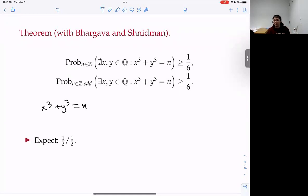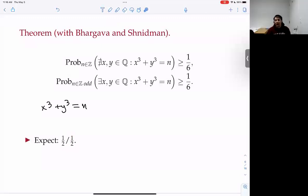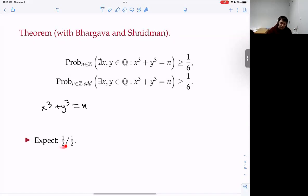The L-function is forced to vanish if the functional equation is odd — i.e., if some root number is -1. The root number equidistributes in this family, so half the time the L-function is forced to vanish and half the time it's not. That's where these halves come from. When not forced to vanish by root number, 100% of the time the L-function shouldn't vanish, so the rank should be zero.